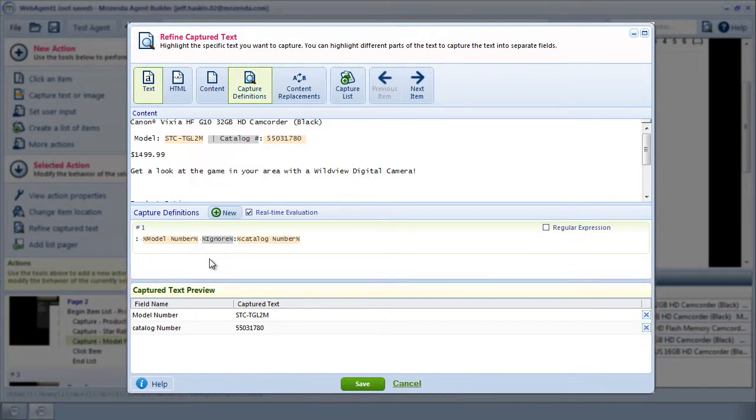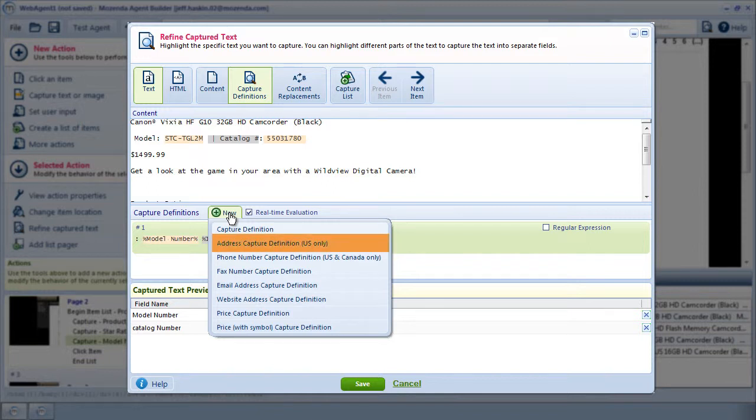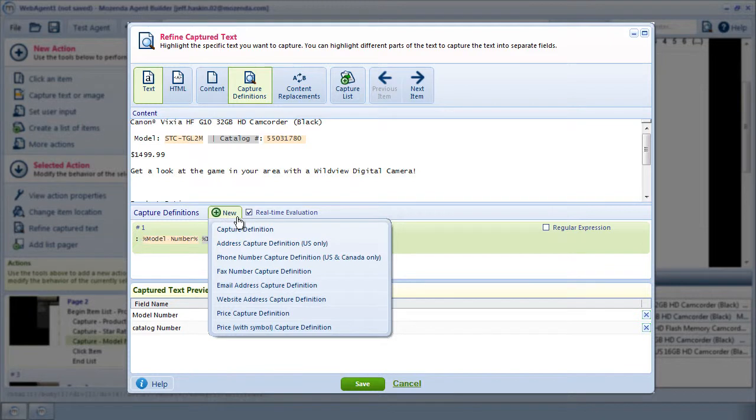Now I want to capture the price, so I'll click on New. Here are a number of options, each designed to capture a different common data type. Things like U.S. street addresses, phone numbers, emails, and website URLs can be automatically detected by these definitions. I'll choose Price.